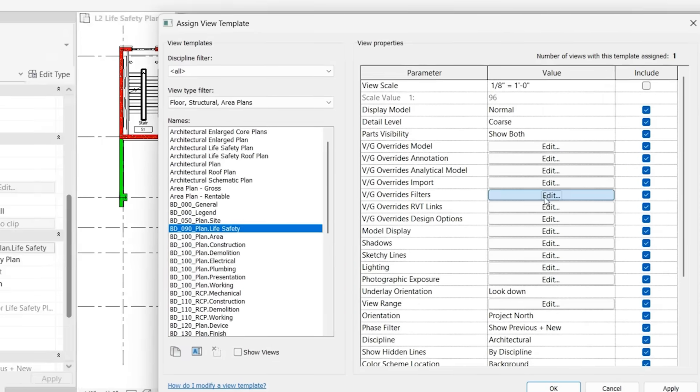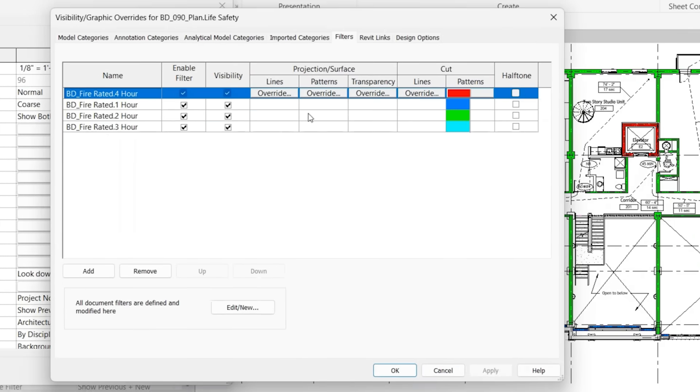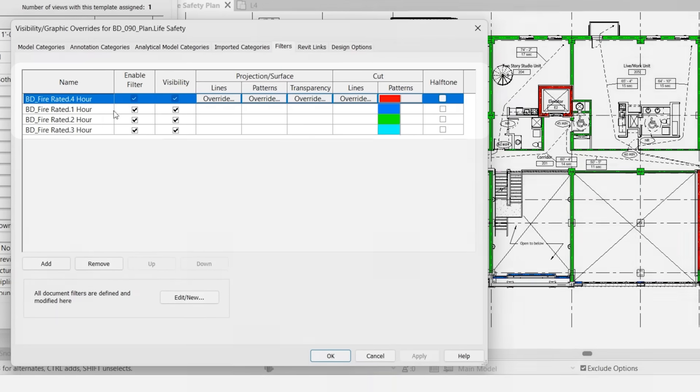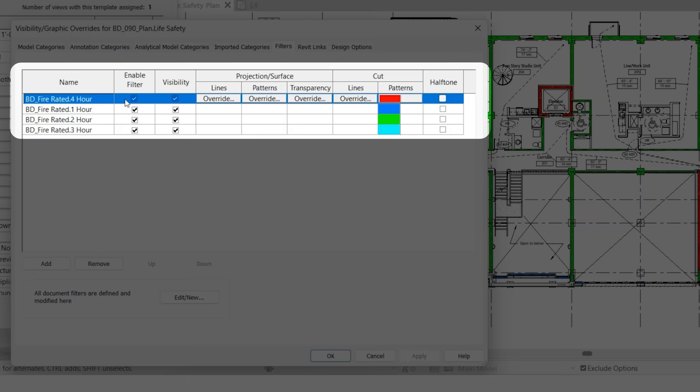So now you'll notice that the different fire ratings associated with those colors are now showing up differently. So if we go back into our filters and look at what's happening, the 4R rated is receiving red, 1R blue, 2R green, 3R cyan.